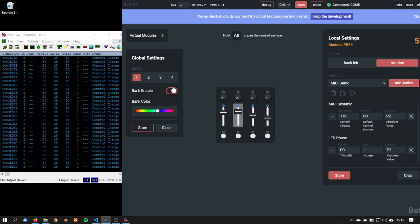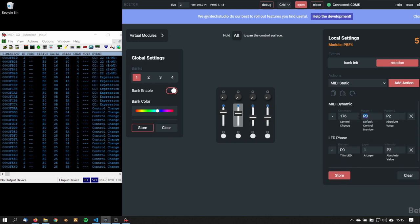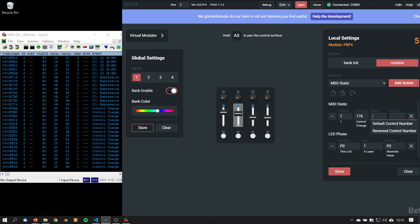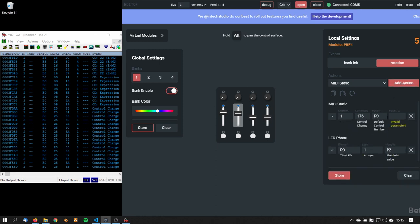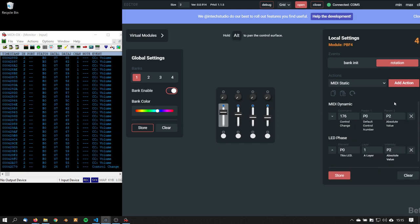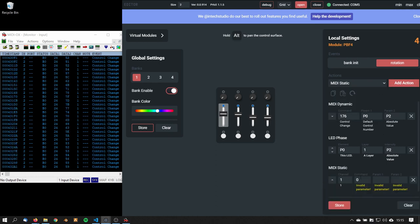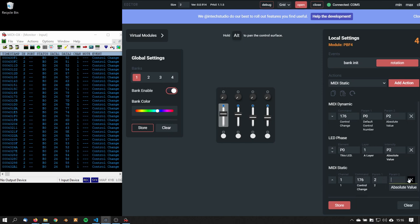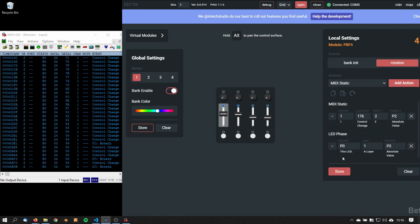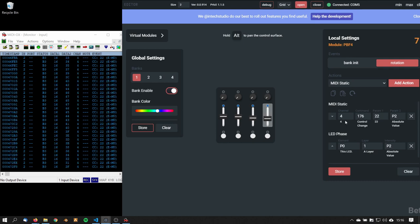This one is going to be volume. That's going to be MIDI static. Come up. Control change. 7. And absolute value. Volume. And this one for breath control. Static. Control change. 2. And absolute value. Come up. And remove this one. And that's it.